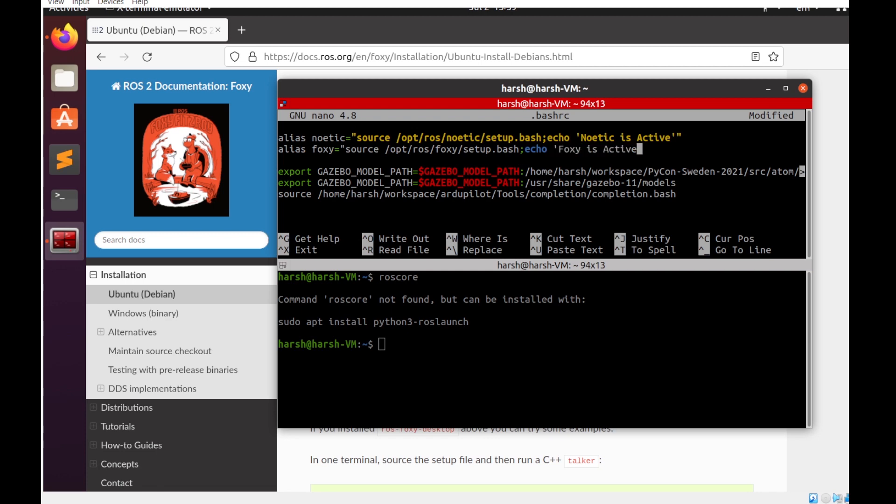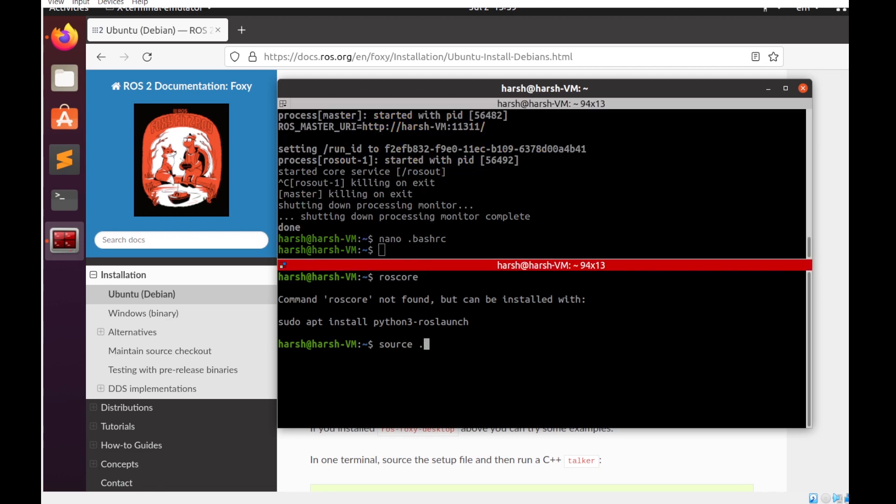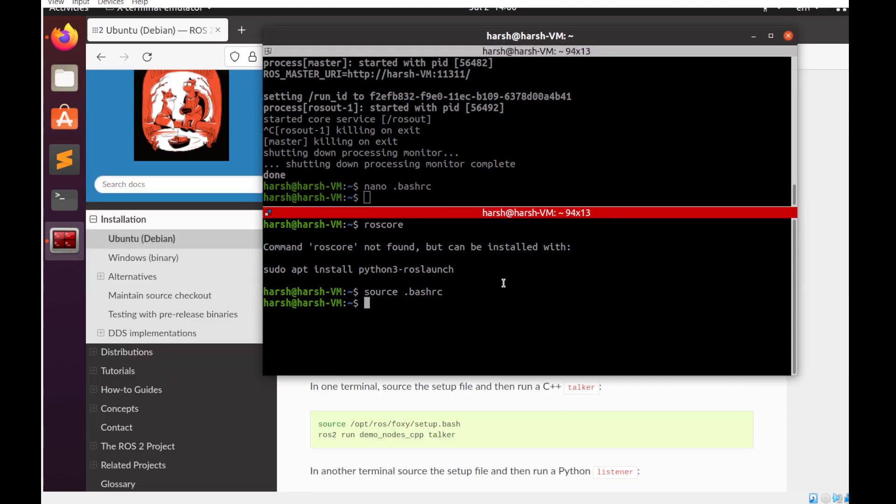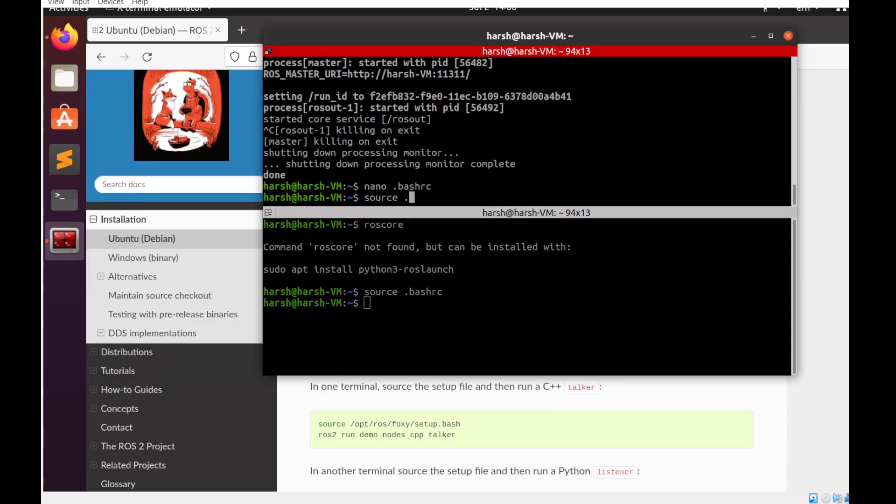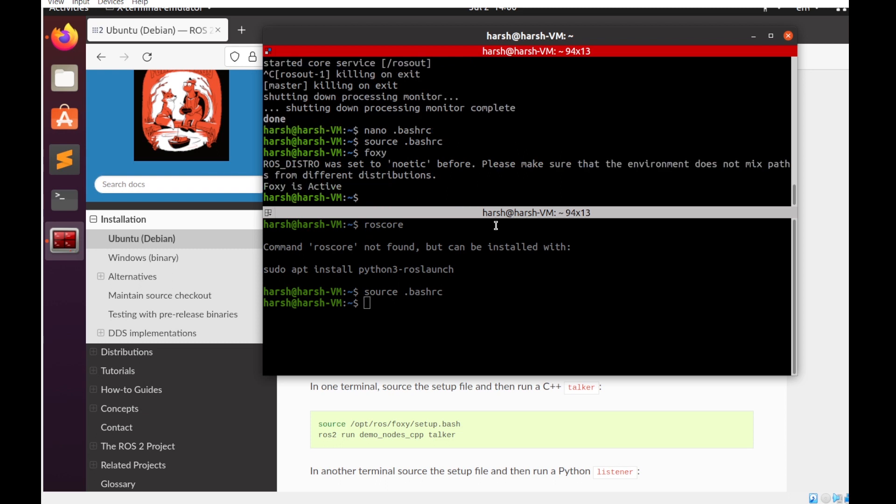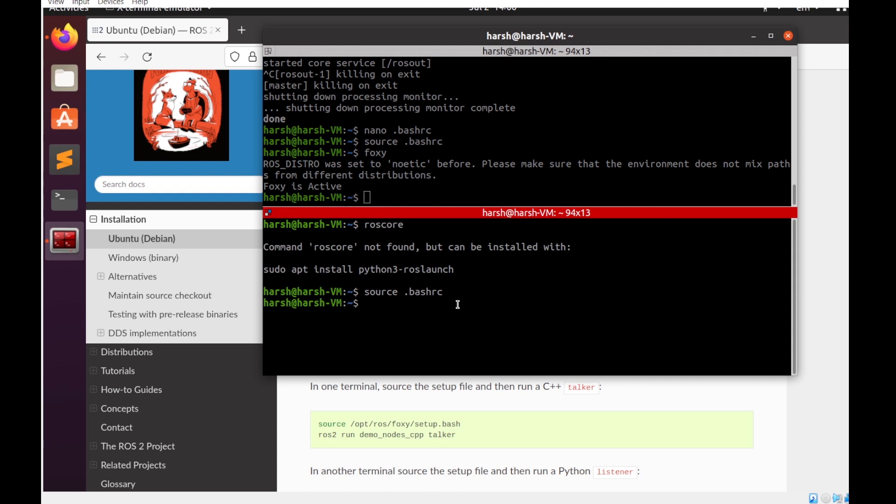I'll source the bashrc file in both the terminals. I'll enable Foxy. You see, this type of message you will be getting because earlier we had enabled Noetic in the same terminal and now we have enabled Foxy as well. But in the second terminal we won't be getting this message because just Foxy is enabled.